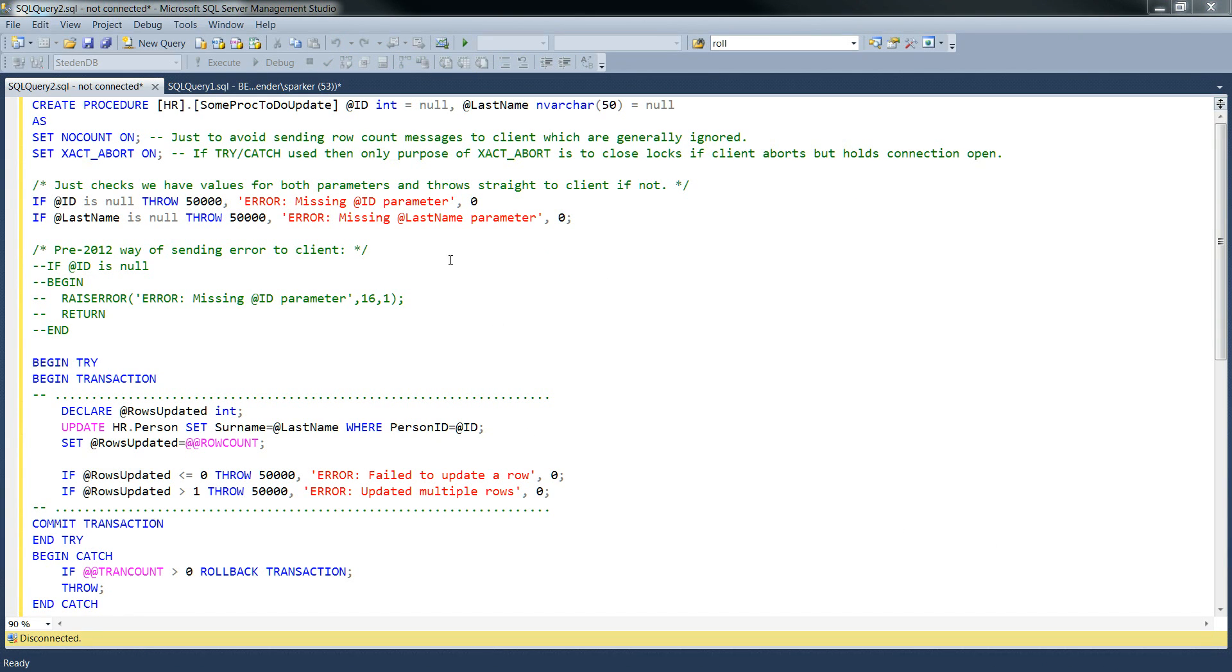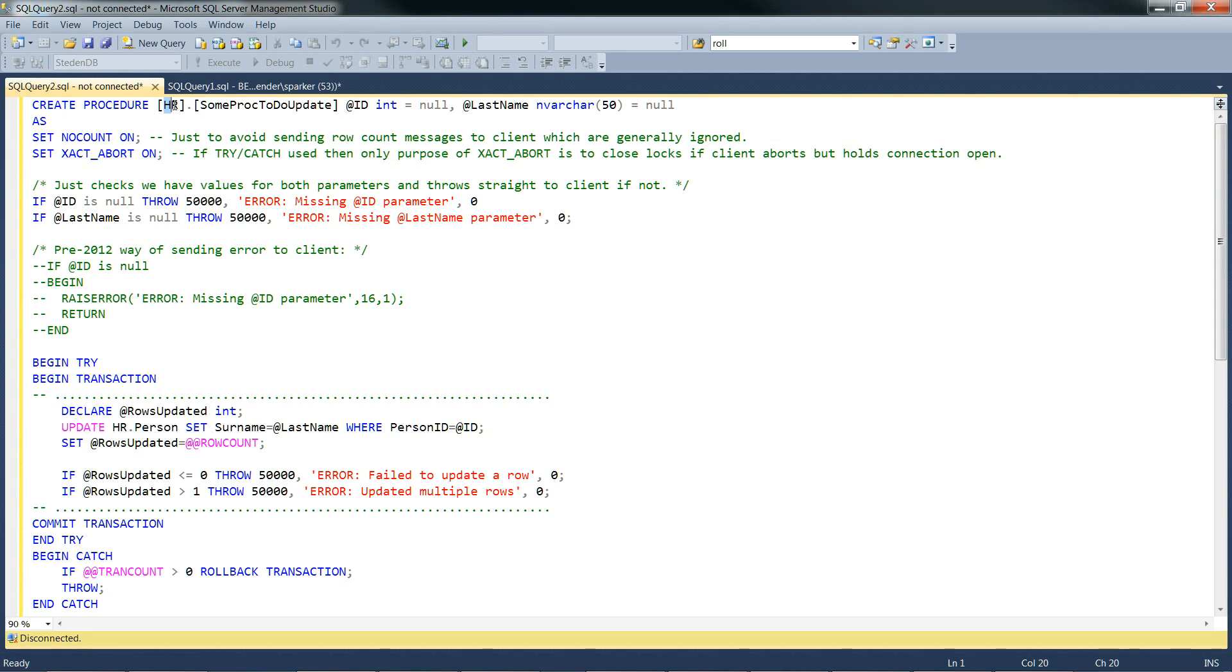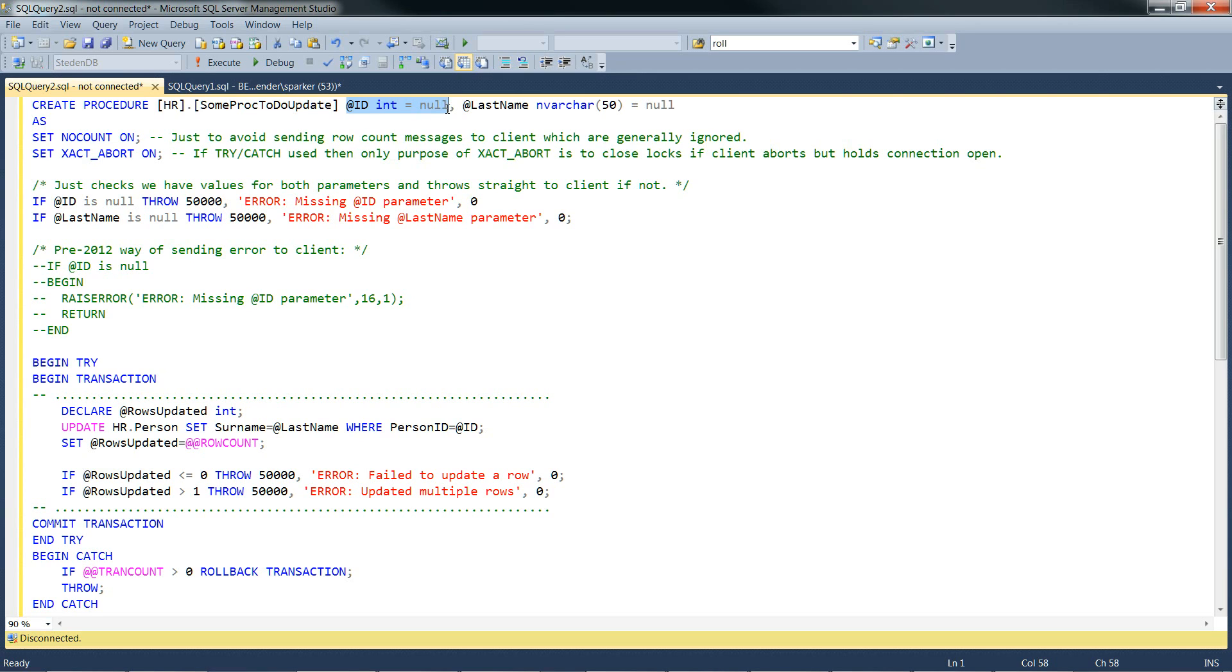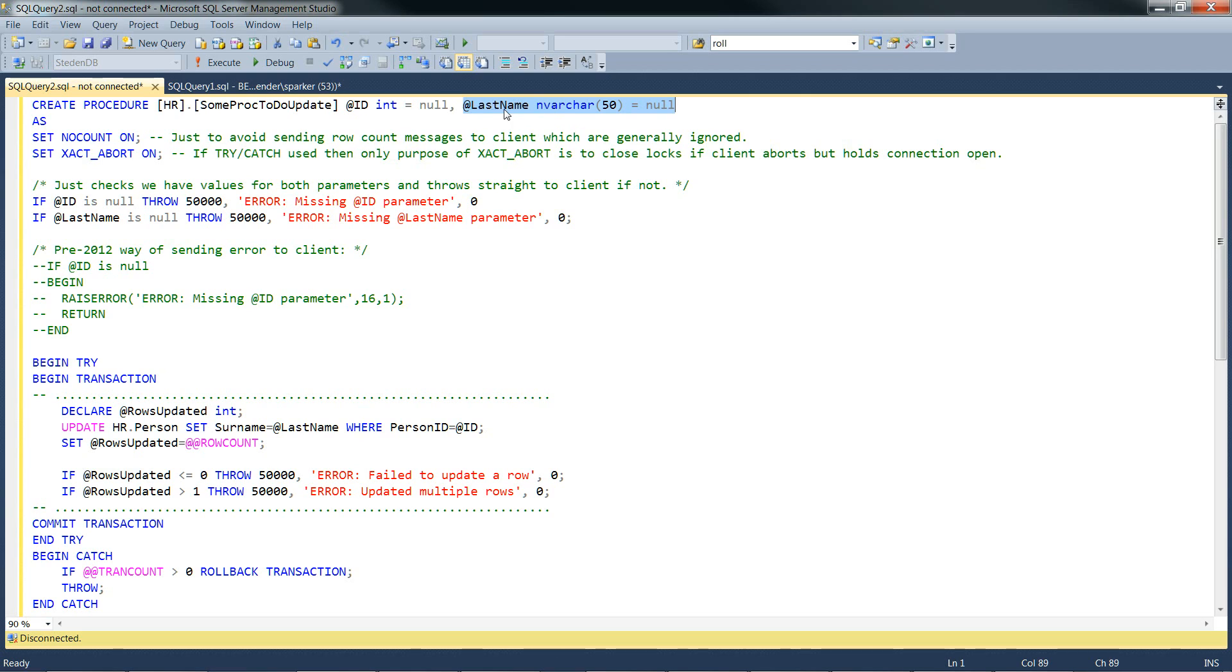Let's see how this works. We've got the Create Procedure line, Schema HR, there's the procedure name. This is the first parameter it's expecting, just an integer called @ID. This is the second parameter it's expecting, @last_name, string and varchar.